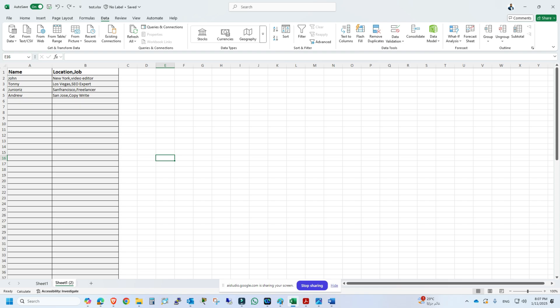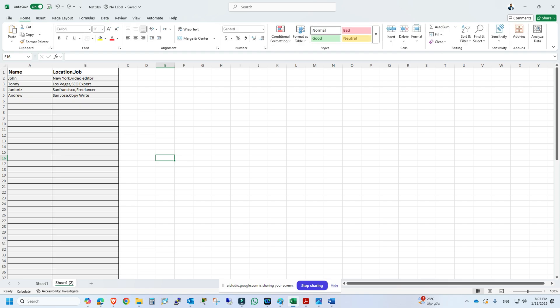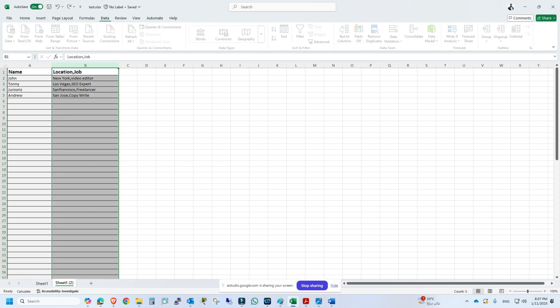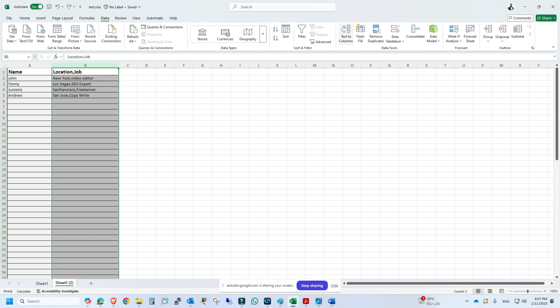Sure, go ahead. Okay, first select the column B header to select the whole column, then go to the data tab on the ribbon at the top. Next, click the text to columns option.